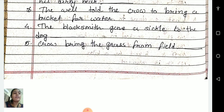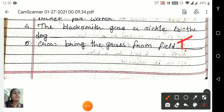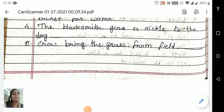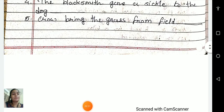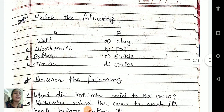Fifth one: crow brings the grass from the field. Is it right or wrong? Yes. So it is a correct statement. We will write here: true.